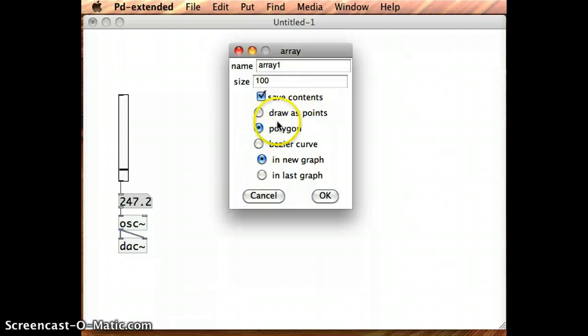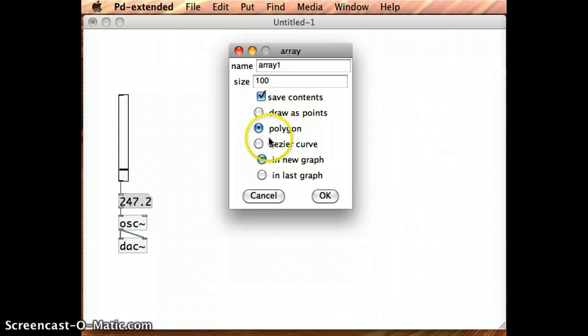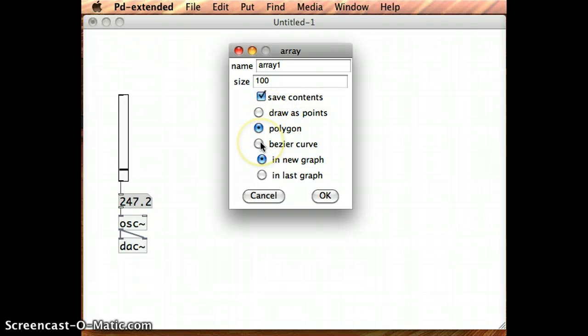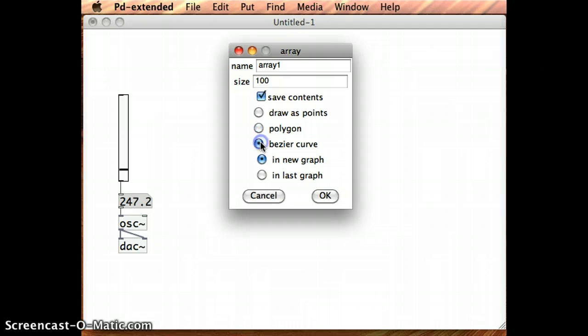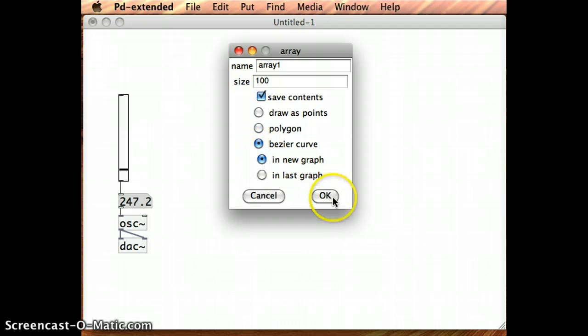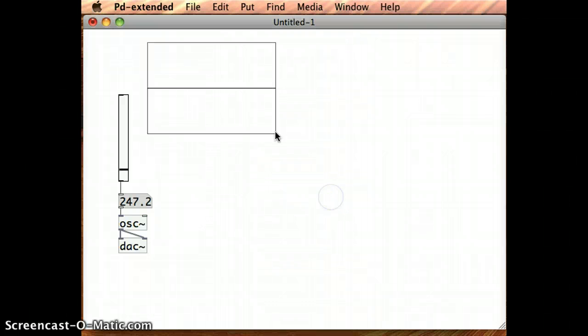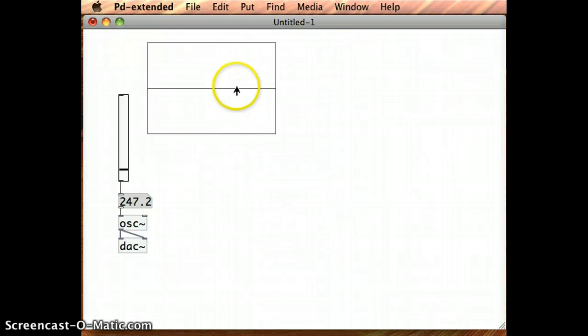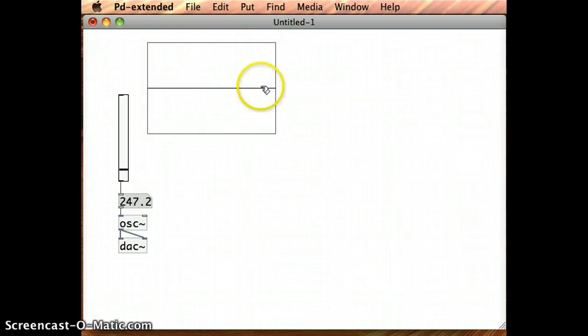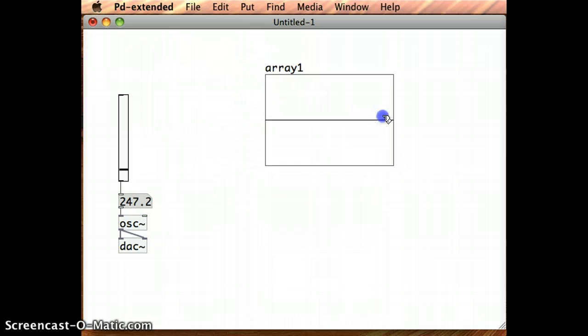I've got the different ways I can plot the array, I've got three different options there. For this case I'm going to go for Bezier curve, and I want to chart it in a new graph. So every time that I create a new array, I get this new chart object or graph object coming up on the screen.